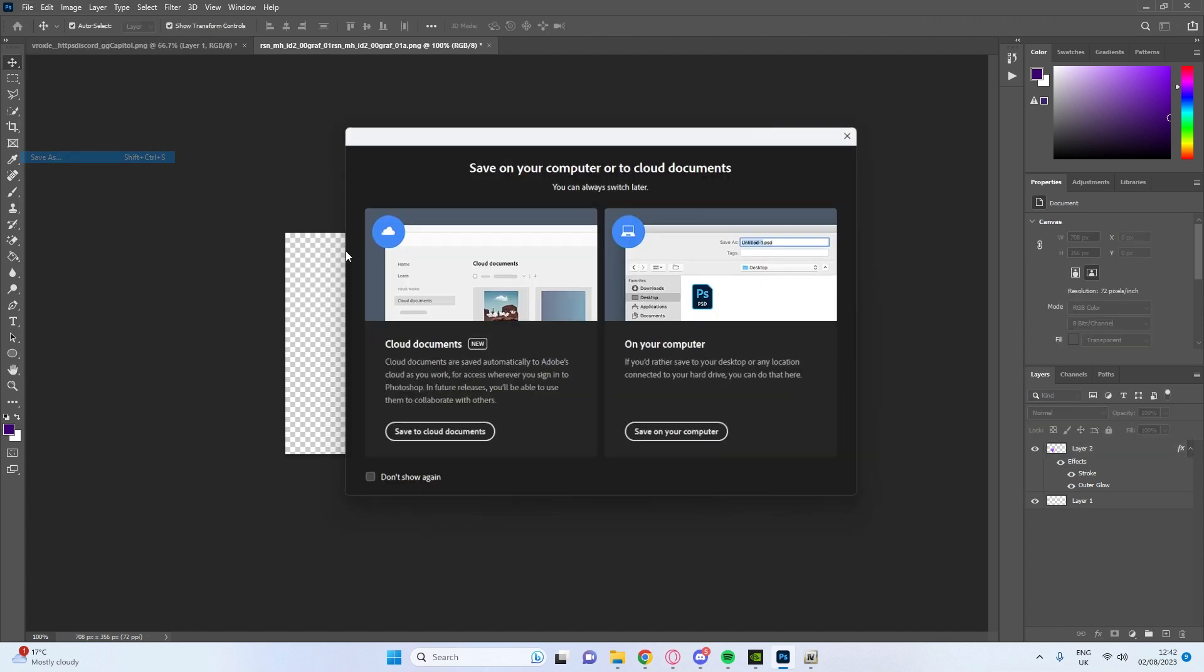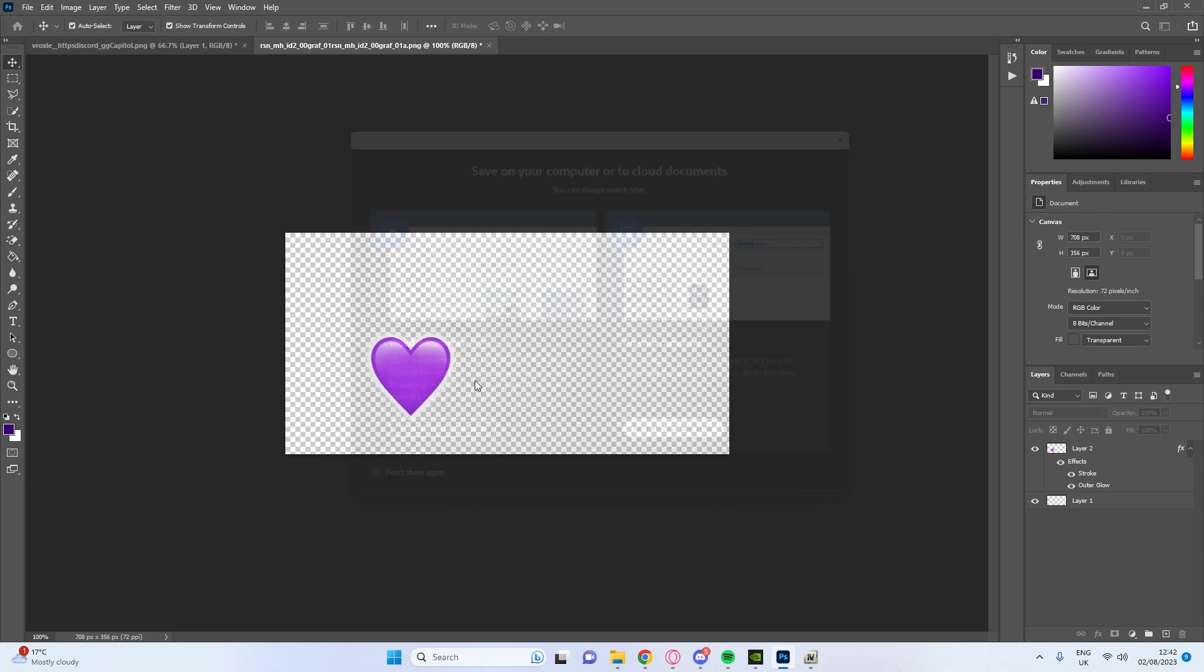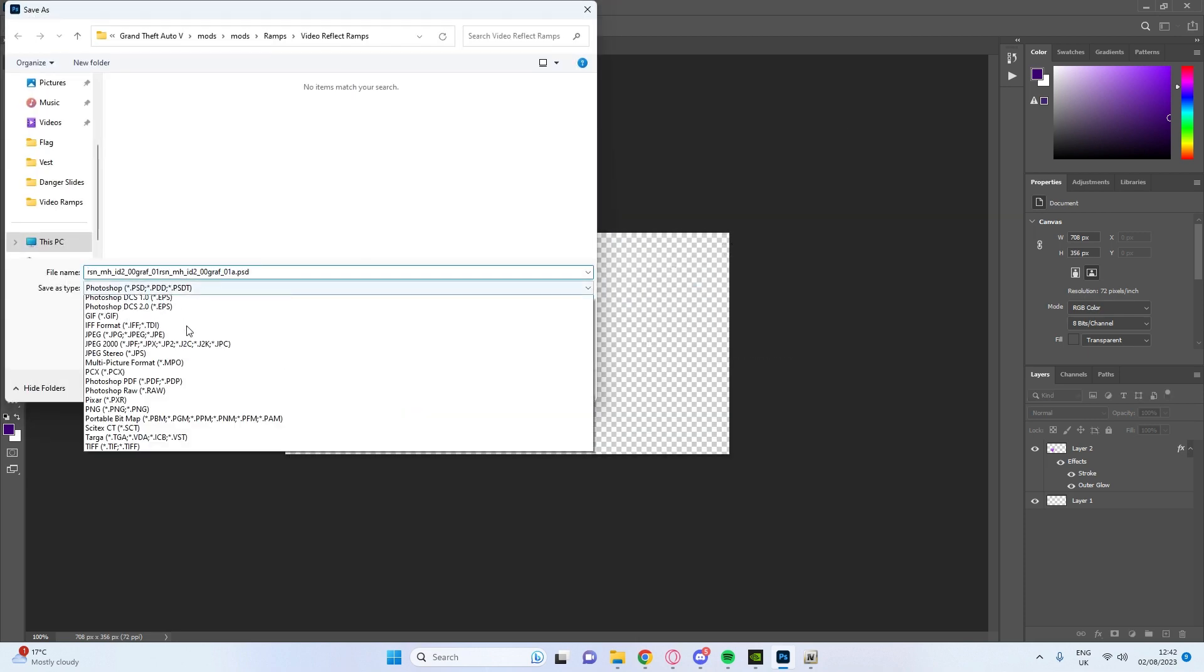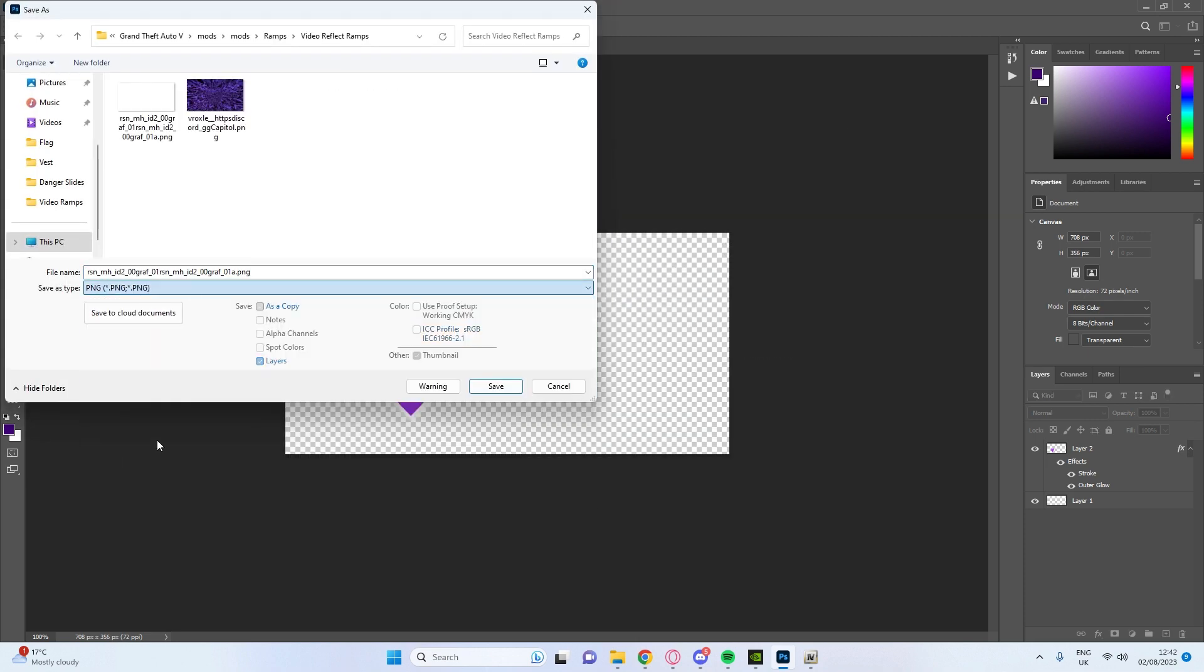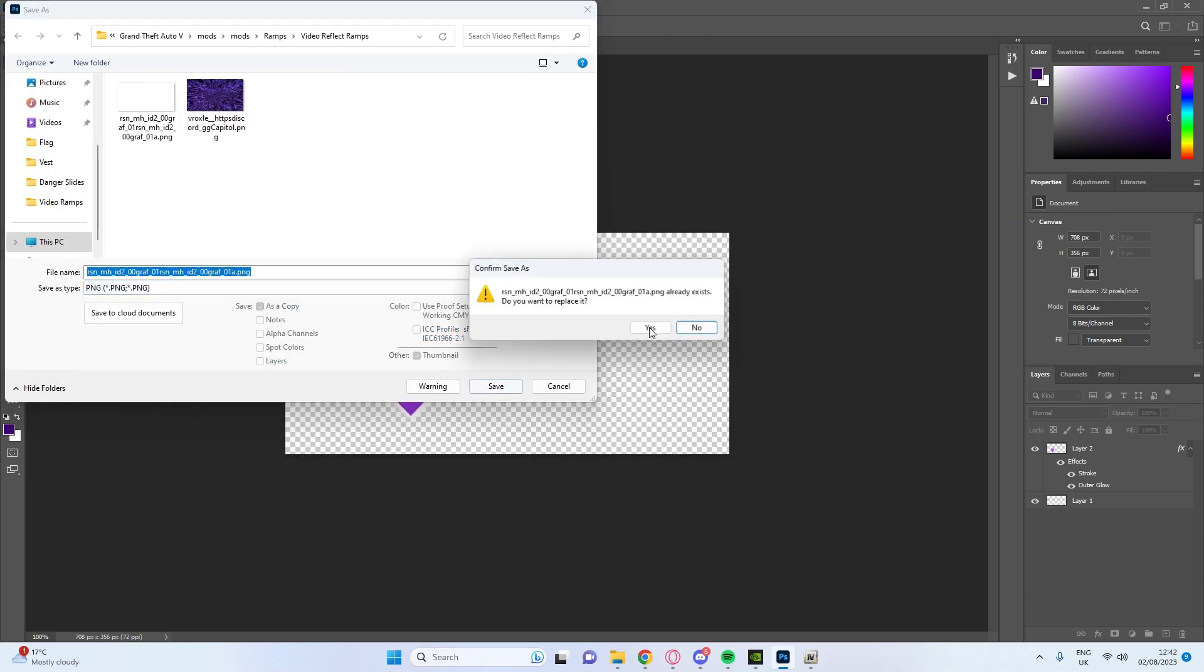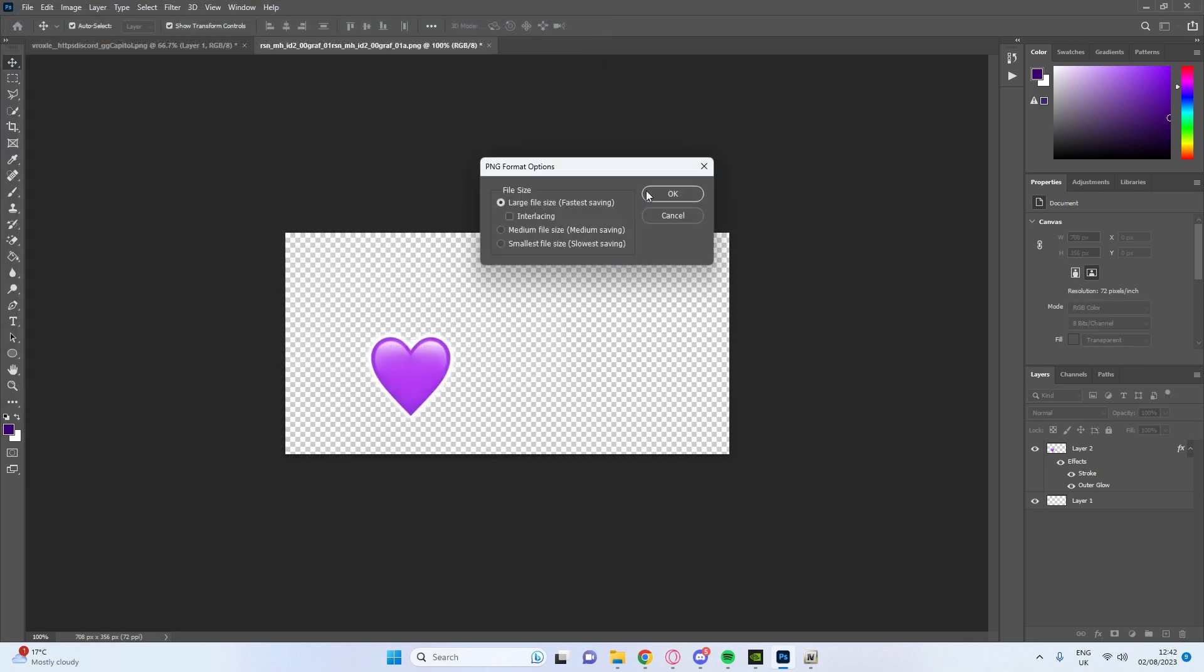File, save as, save on your computer, PNG, and save it there just like that.